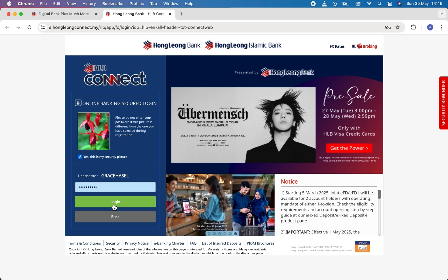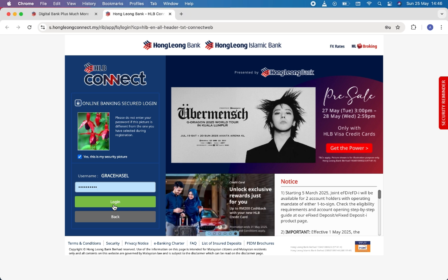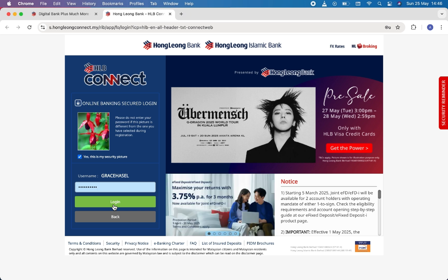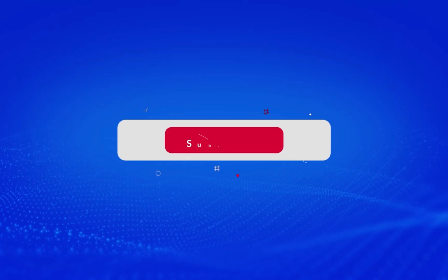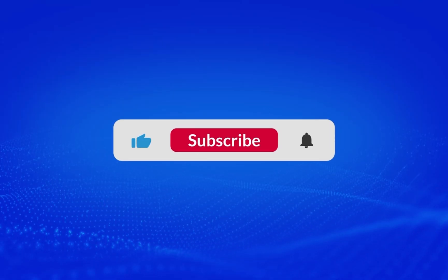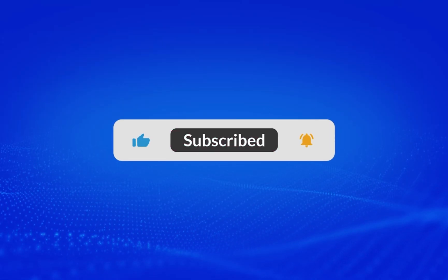Once you do that, you will be successfully logged in to your account. I hope you liked this video. If you did, please do not forget to like and subscribe to our channel. Thank you for watching.